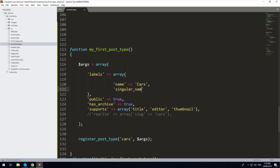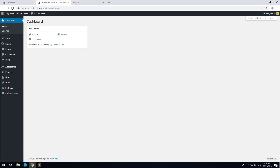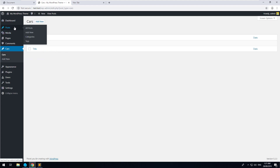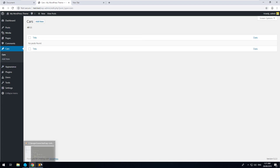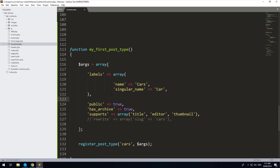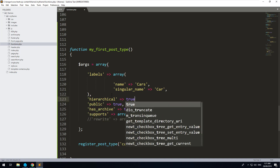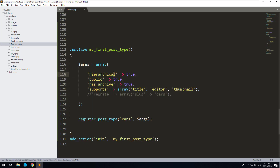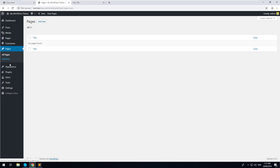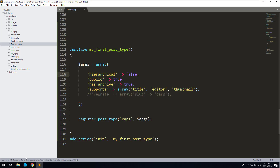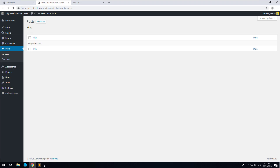Inside the labels array we do 'name' — that's usually the plural, so we'll put 'Cars' — and then 'singular_name' which will be 'Car'. You'll see why this is useful later because it uses the singular name on buttons like 'Add a Car'. Let's go and refresh — you should now see 'Cars' on the left-hand side. There's also an option called 'hierarchical'. If you make hierarchical true it acts more like a page; if false it acts more like a post.